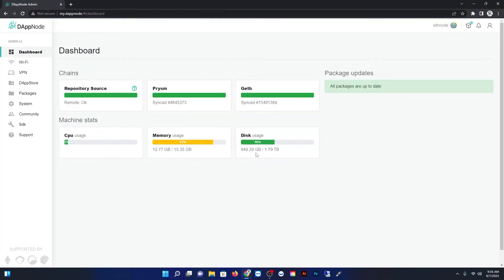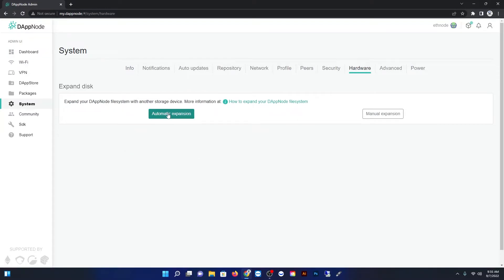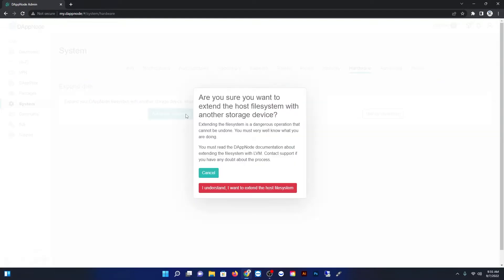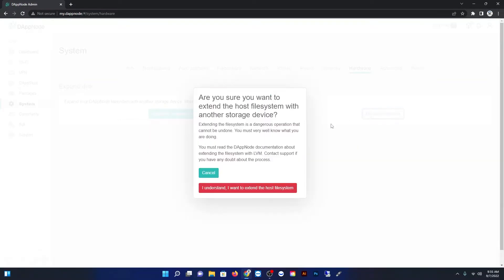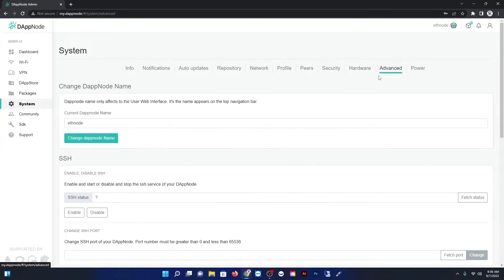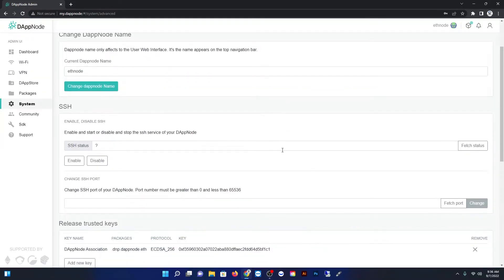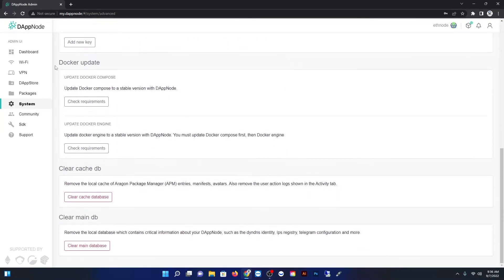Now before we do this I want to take you guys into the DAP node screen right under system and under hardware. There's something called automatic expansion, automatic and manual for LVM. If you have a newer DAP node system all you need to do is this, and it will expand your storage system. Just install an additional SSD or external hard drive and then come in here and it'll expand your storage space for you automatically. But I don't have that. I have an older one. I actually have two of them and both of them did not work.